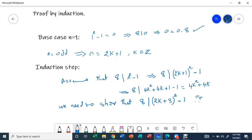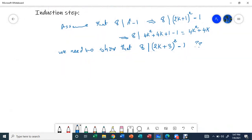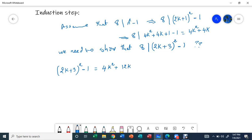So let's expand (2k+3) squared minus 1. Distributing, we get 4k squared plus 12k plus 9 minus 1. That gives us 4k squared plus 12k plus 8.